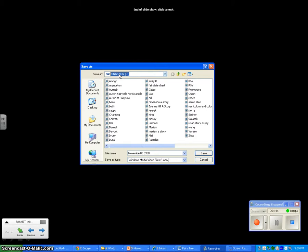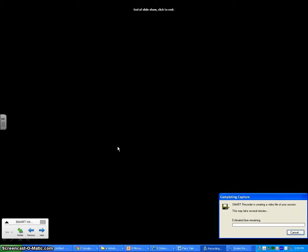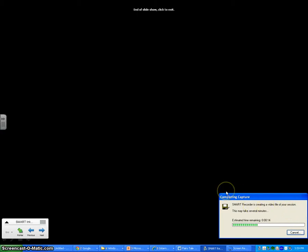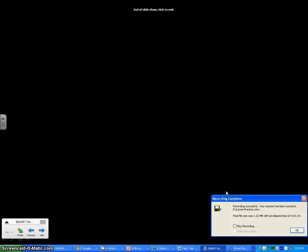So once I've done that, give it a name. We'll say loose practice. Say save. Then you'll notice a little progress bar at the bottom. It's going to go through and save it. The longer your video is, the longer it takes to save. And the shorter it is, the more quickly it'll be ready for you to play. So this one's pretty short so it shouldn't take long. Yay, it's done.